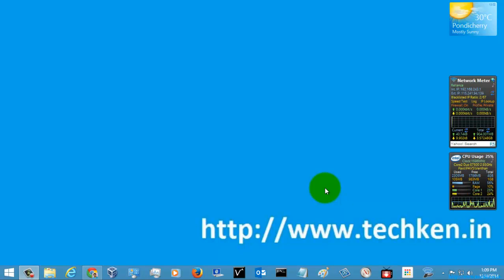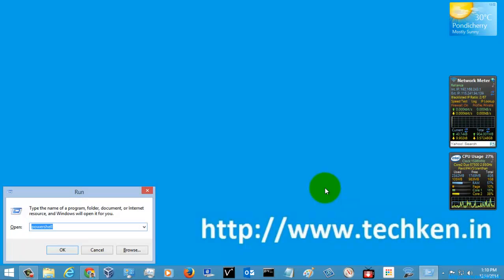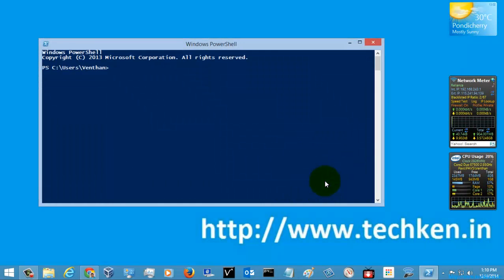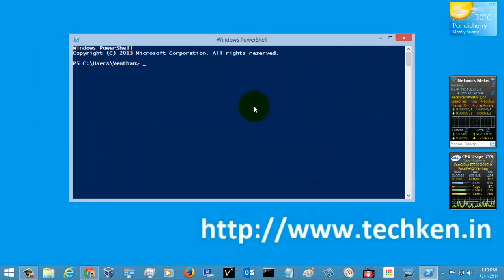Hi friends, today I am going to show you how to update your PowerShell help modules. I am just going to open PowerShell first, and now there's a command called Update-Help.